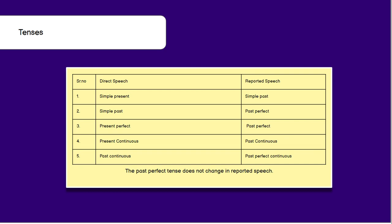Present perfect will also change to past perfect. Present continuous will change to past continuous, and past continuous will change to past perfect continuous, which is 'had plus been plus were plus ing.' The past perfect tense does not change in reported speech — it will not change to any other tense. That is why past perfect is not included in the table of changes.